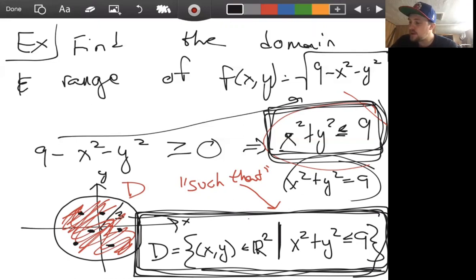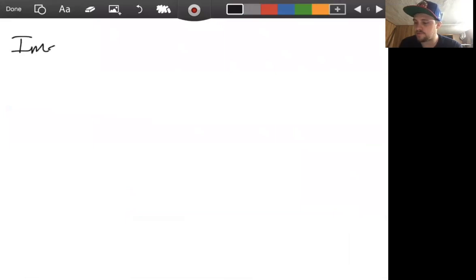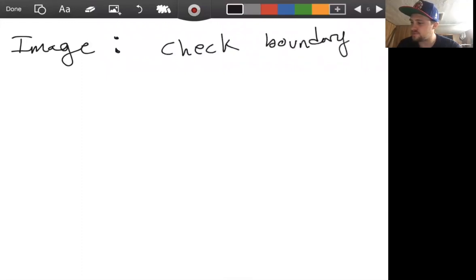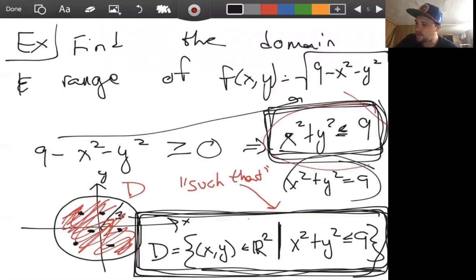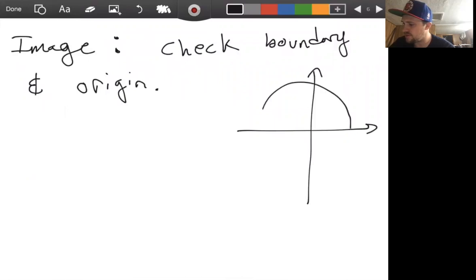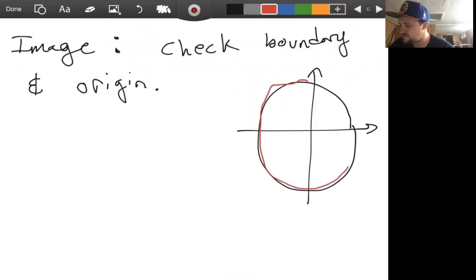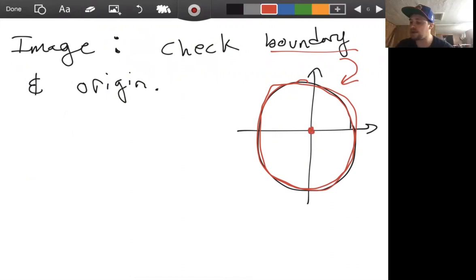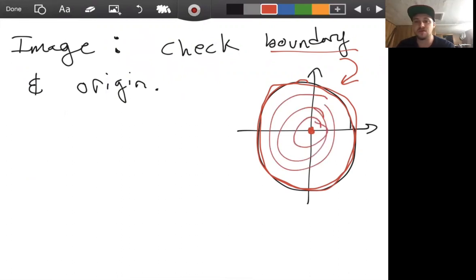Now what about the image — what we used to call the range — the possible outputs? A helpful tip when finding the image is to check the boundary and the origin. We have a disk of radius 3, and the boundary is a circle of radius 3. Checking the boundary and origin gives us the maximum and minimum values, providing the bounds of our image, and checking interior points tells us what values we can have in between.